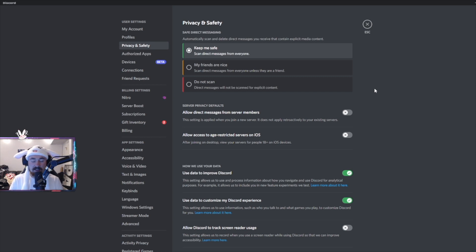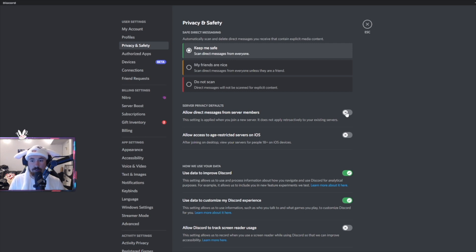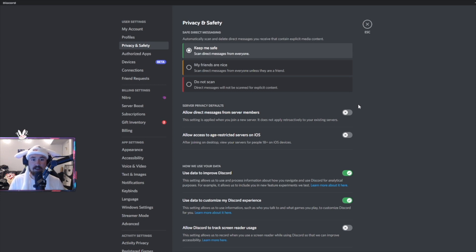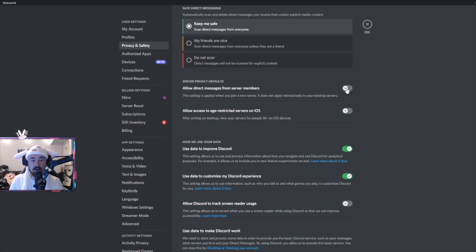The next thing is I feel like a lot of people don't see this: allow direct messages from server members. You always want to have this off so you don't have random DMs trying to either send you a scam token or a fake link or a fake mint for example. This will save you so many times and I wish I saw this sooner.